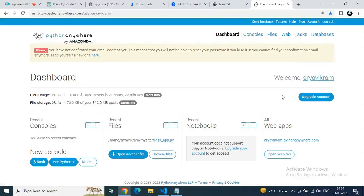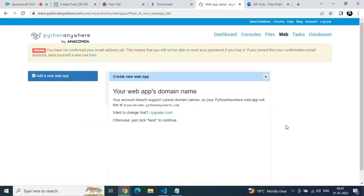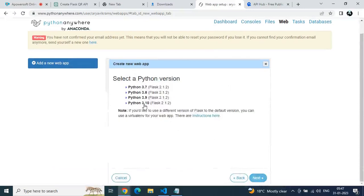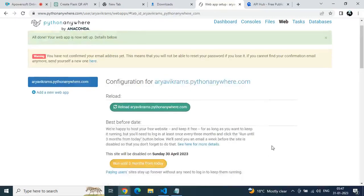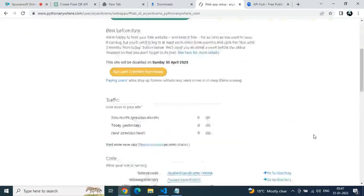Right now I'm showing this on PythonAnywhere, but you can use AWS or Google Cloud as well. Log in, sign up, go to Web Apps, click Add New Web App, go to Next, select Flask since we're building in Flask, choose your Python version, and go to Next. Here we need to upload our code to the cloud and get a URL.